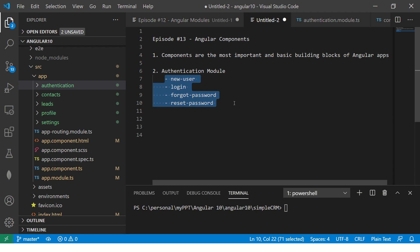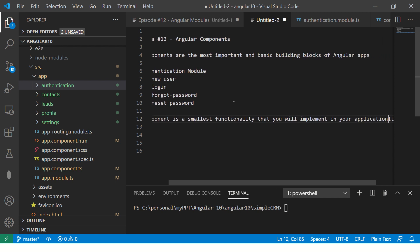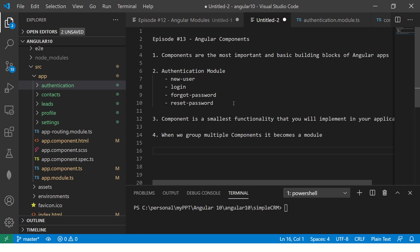A component is the smallest unit of functionality that you implement in your application. When we group multiple components together, it becomes a module. So we can have multiple components inside a module. Also, we can have a parent-child relationship between components, meaning we can have components defined inside other components.